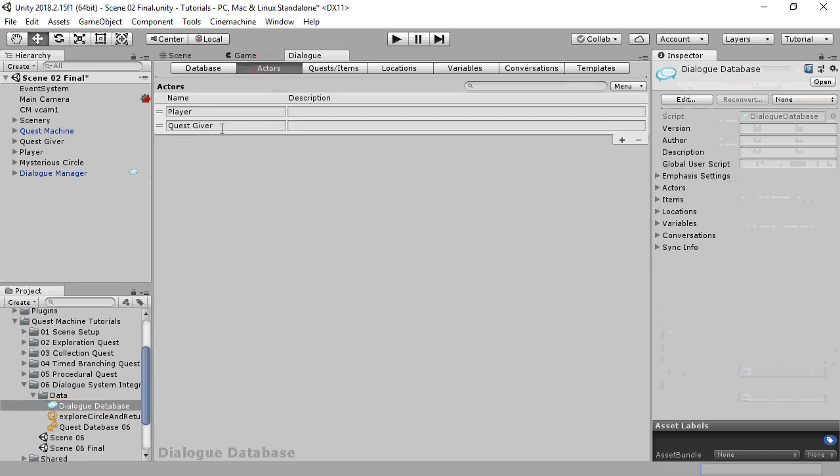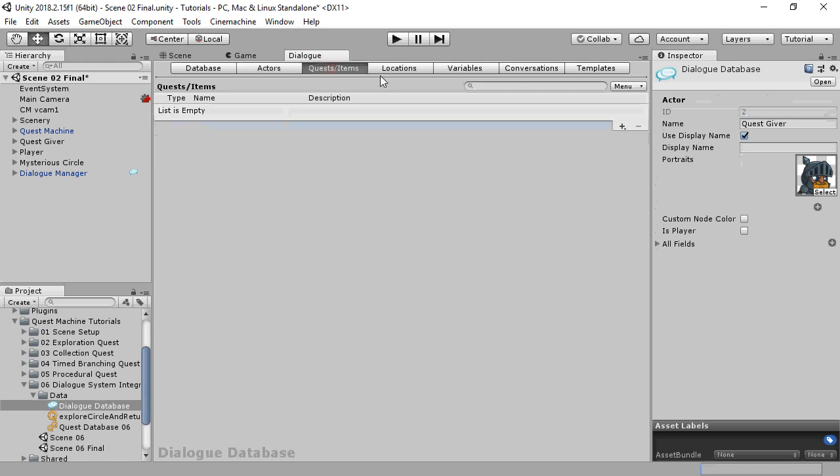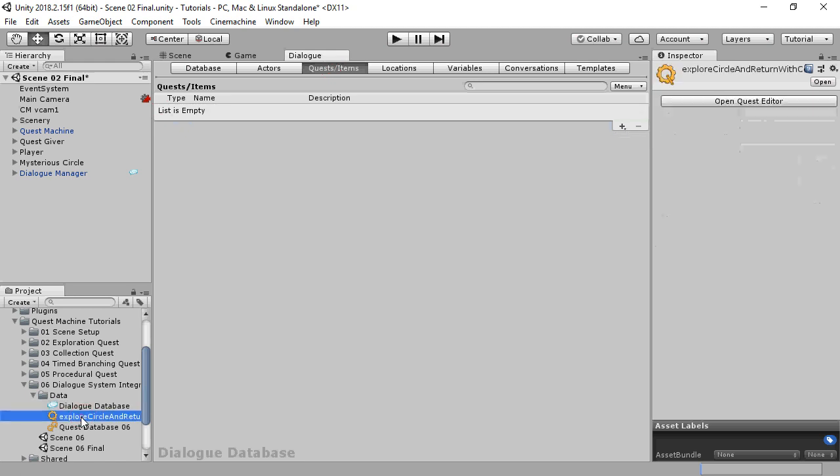It has two Actors, Player and Quest Giver. You can optionally create a Quest with the same name as your Quest ID. This will allow you to reference the Quest in the Lua drop-down wizards.